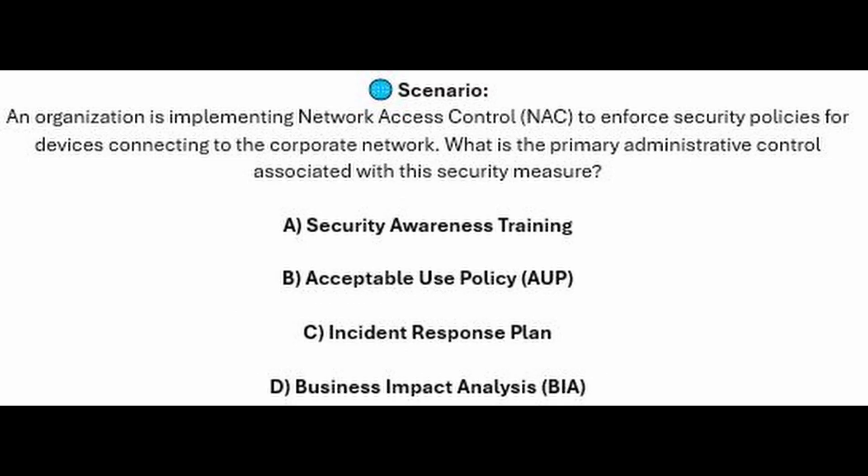For the next question, question number five: An organization is implementing Network Access Control or NAC to enforce security policies for devices connecting to the corporate network. What is the primary administrative control associated with this security measure?